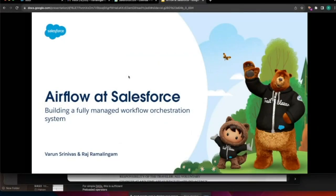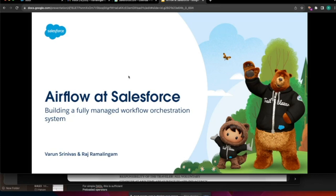Hi, my name is Raj Ramalingam. I'm at Salesforce working on Airflow. Varun, do you want to introduce yourself? Sure. Hi everyone, my name is Varun and I help build Airflow as a service here at Salesforce. We are happy to be presenting at this conference. This talk will be useful for people who want to manage Airflow at scale.